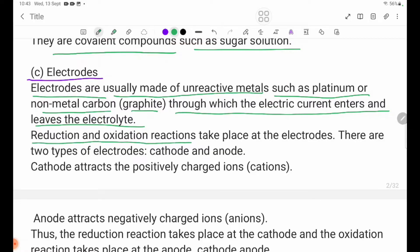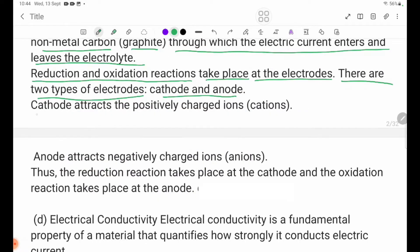Reduction and oxidation reactions take place at the electrodes. There are two types of electrodes: cathode and anode. The cathode attracts positive charge ions — cations.